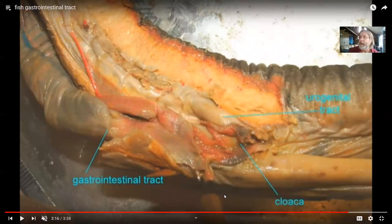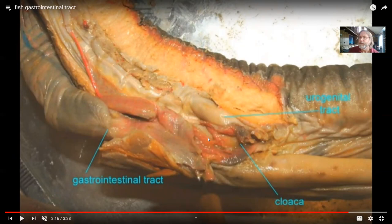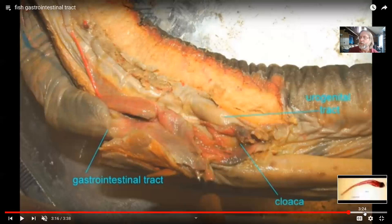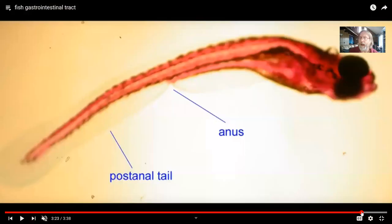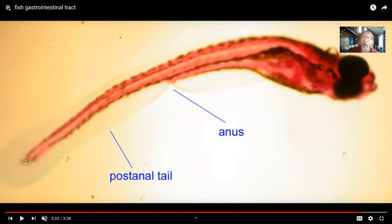Fish, amphibians, and reptiles do not have an anus which is separate from the urethra and, in females, the vagina. Instead, there is a common opening known as a cloaca, which receives the terminus of the intestines and the gastrointestinal tract, but also the urogenital tract as well. The cloaca is a common opening for the urinary, reproductive, and digestive systems. Notice that this opening does not occur at the tip of the body or the tip of the tail, but rather midway along the abdomen.